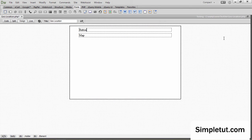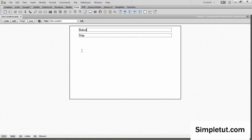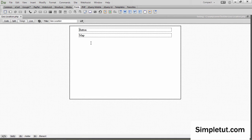In preparation for this tutorial I've gone ahead and created a simple template that we can use to basically insert our Geolocation app. I've got a div here which is going to contain my button, which the user will use to actually initiate the process of finding their location. And of course here in this div we're going to insert the actual map.